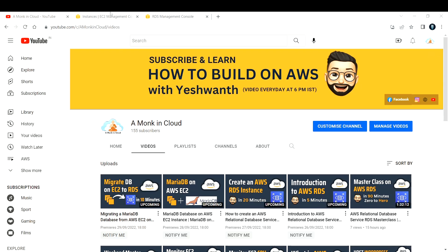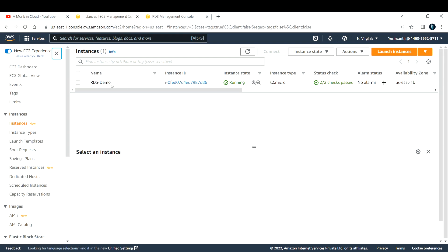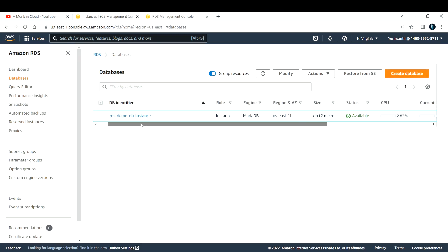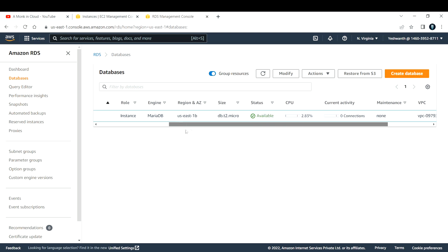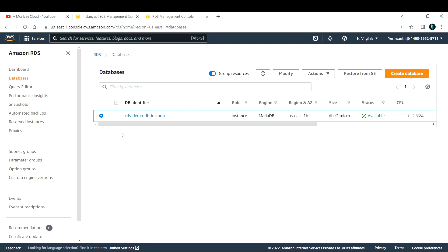So now in my AWS console, for this demonstration I have created an EC2 instance from which I'm going to connect to my RDS instance. This is my RDS instance. If you do not know how to create an RDS instance, I recommend watching my previous video where I've shown it step by step — it's a 20-minute video explaining every detail. The engine currently running is MariaDB, located in us-east-1b.